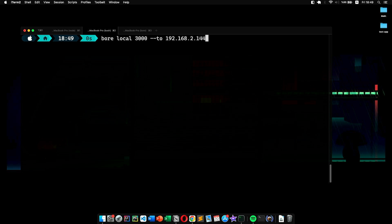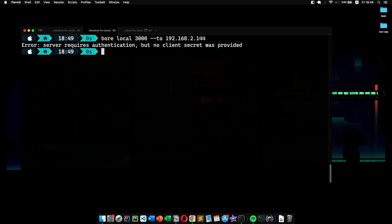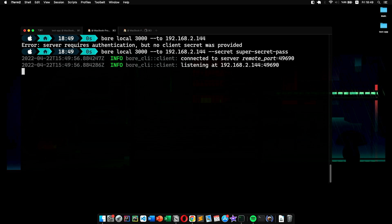Now when I run that and head back to the previous tab and try to connect, as you can see, it failed. It tells me that it requires authentication, which is what we wanted. Now let's add our password by using the '--secret' flag followed by our password. There we have it. This time it works flawlessly.